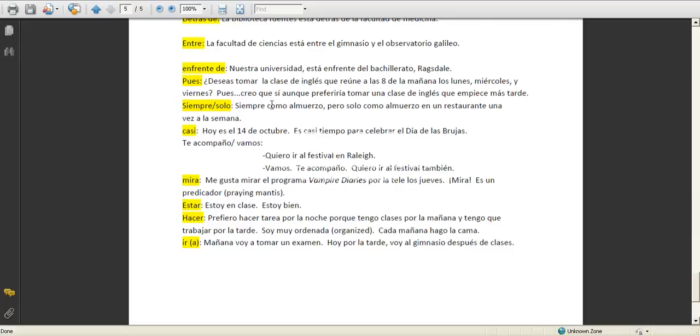Siempre, siempre como almuerzo pero solo como almuerzo en un restaurante una vez a la semana. So siempre, I always eat lunch, but I only eat lunch in a restaurant once a week.